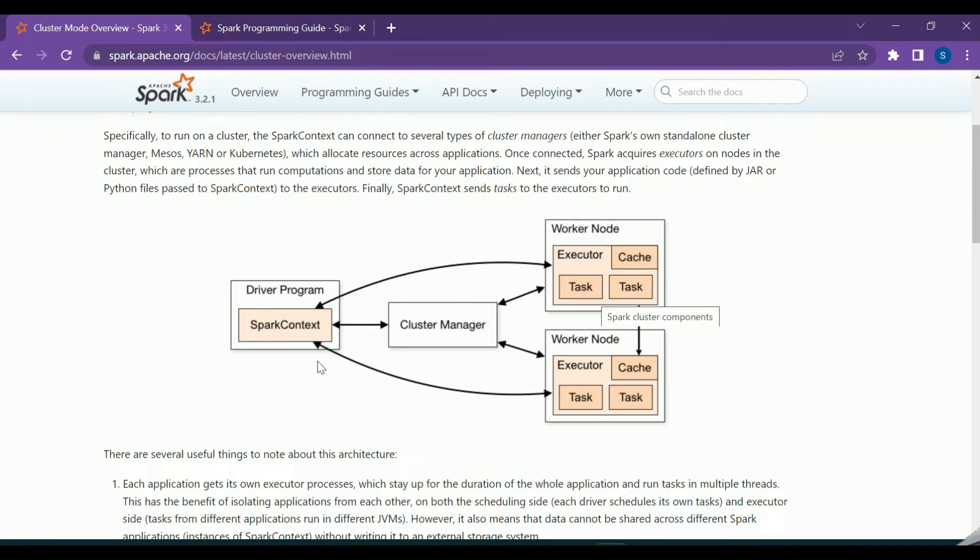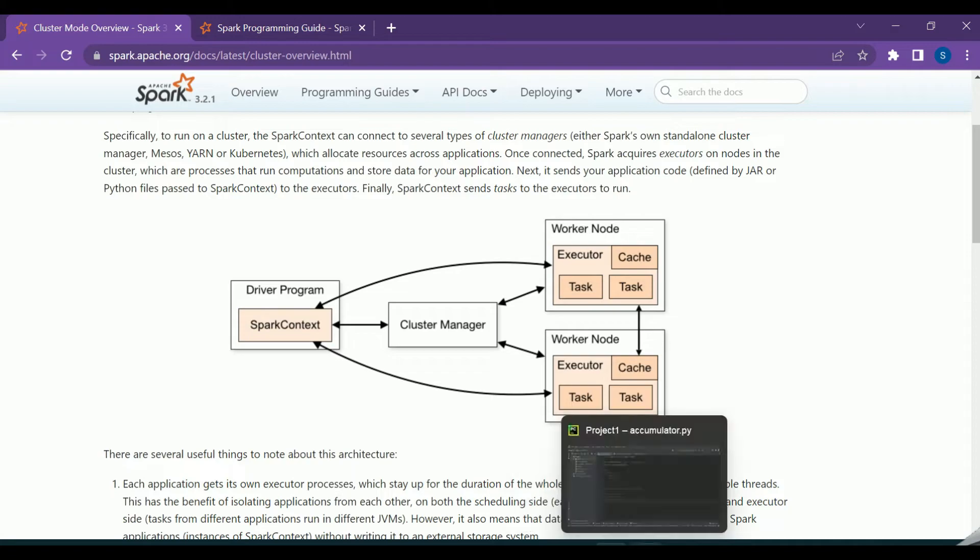But only the driver program will be allowed to access its values. So let us now try to understand the accumulators with the help of an example.